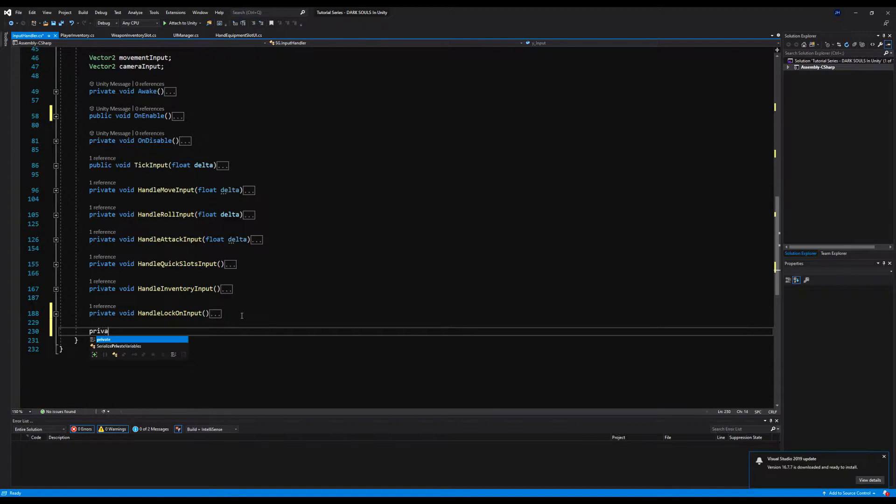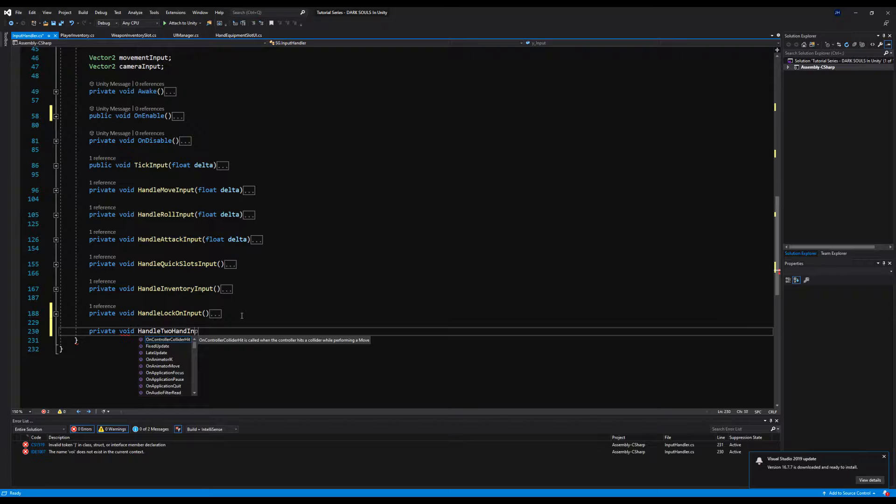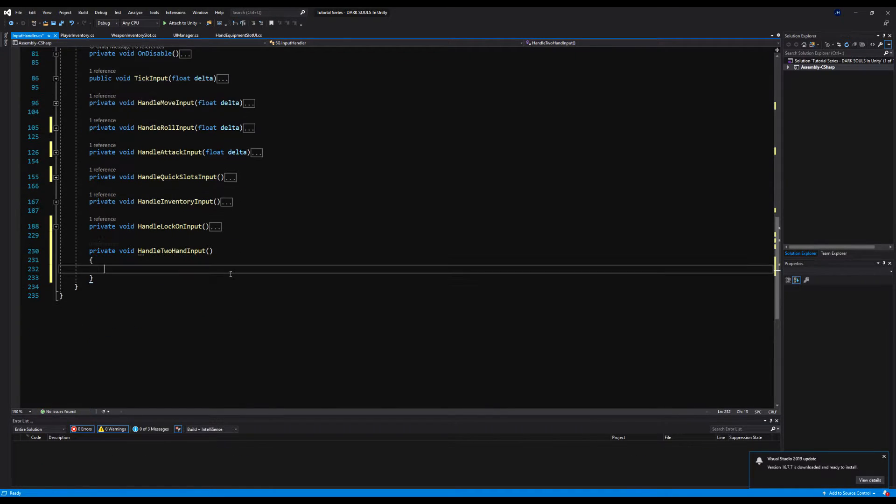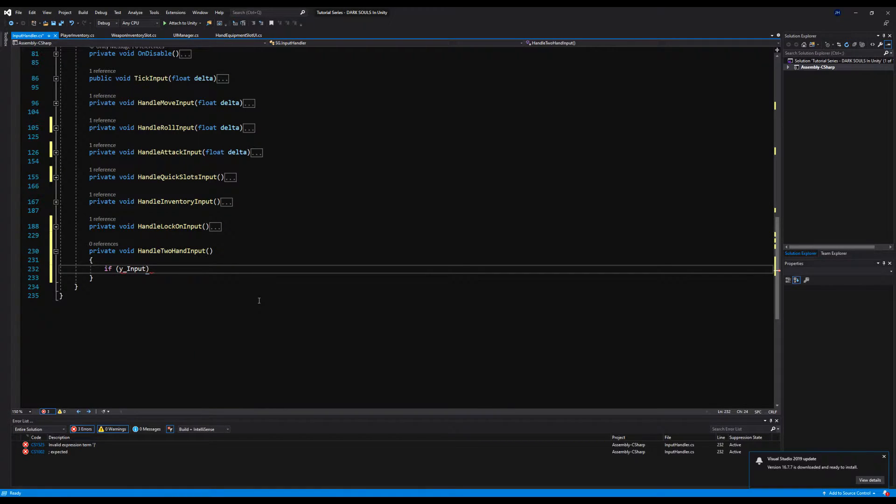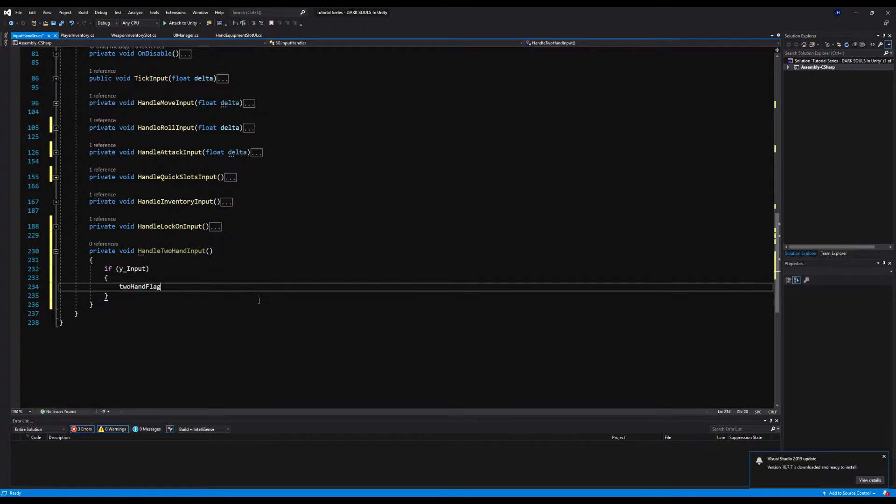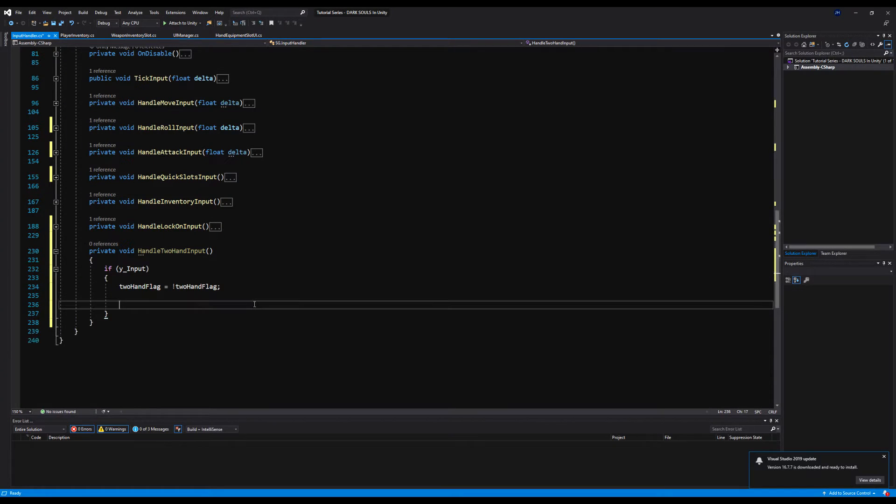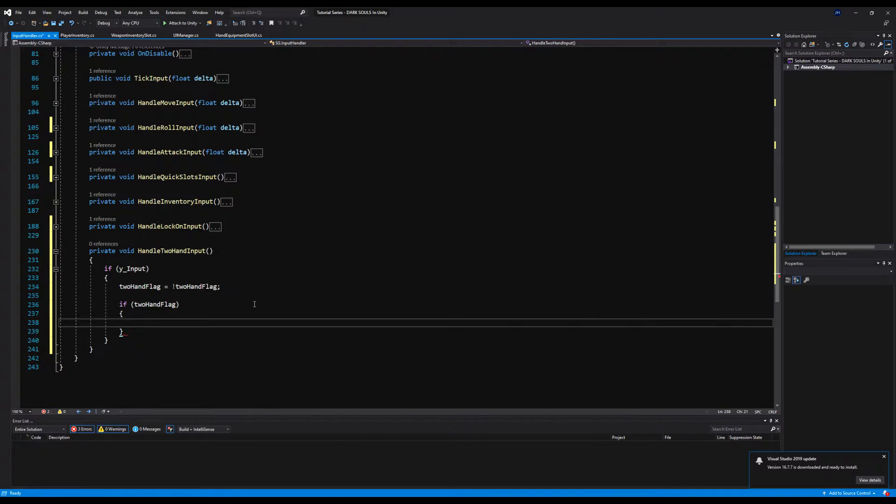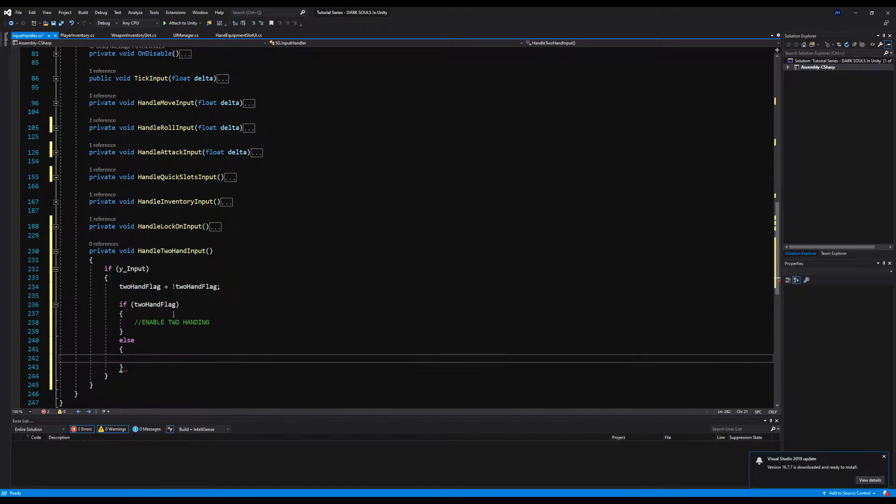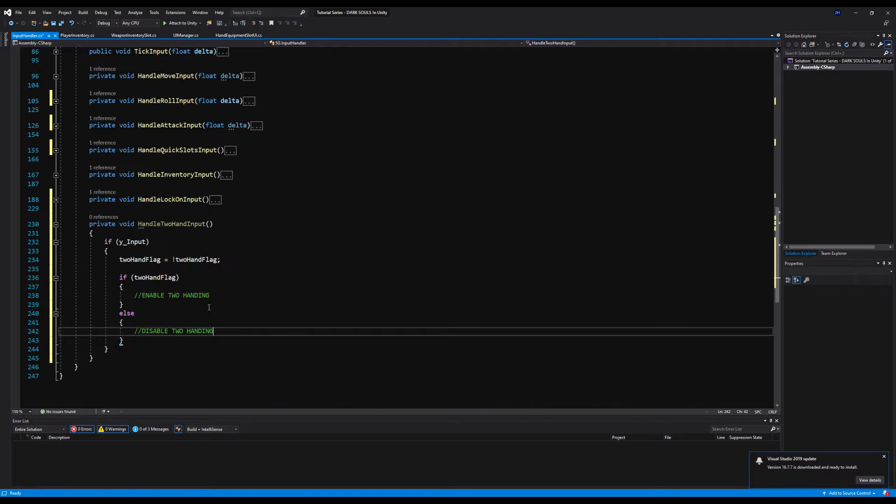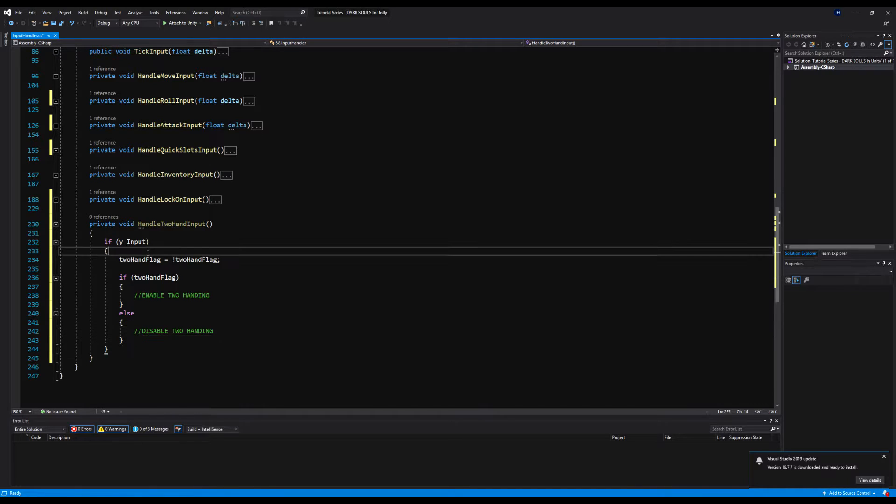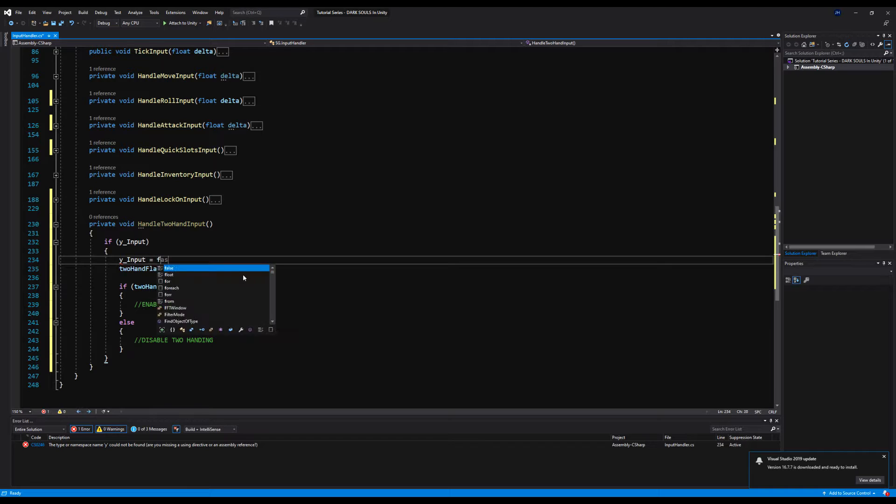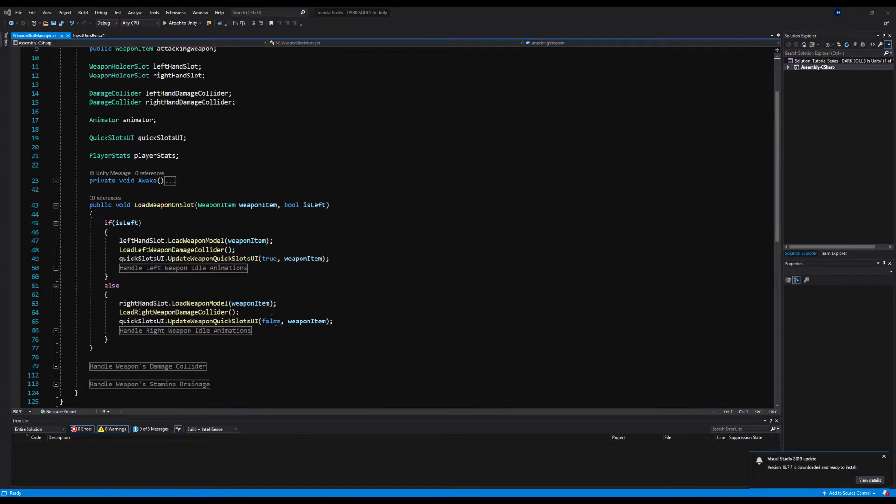So down here, private void, we're going to say handle two-hand input, or handle Y input, whichever you prefer, whatever you want to call it, as long as you know your naming conventions. We are going to start off by saying, if Y input, two-hand flag is equal to the opposite of what two-hand flag currently is. So if the two-hand flag is on, it's off. If it's off, then we're going to turn it on. Then we're going to say, if two-hand flag, we're going to say enable two-handing weapon, or just enable two-handing. So then we're going to make an else, so that means if the two-hand flag is off, we're going to say disable two-handing. Very straightforward. Up here, we're also going to say, Y input equals false. That way it's only going off once per frame.